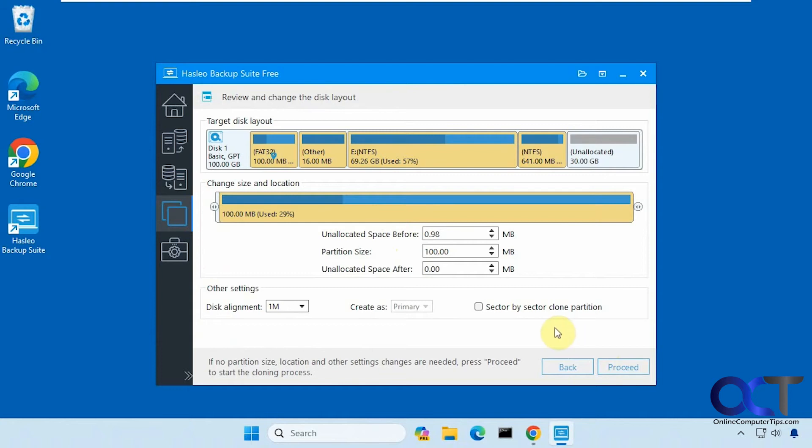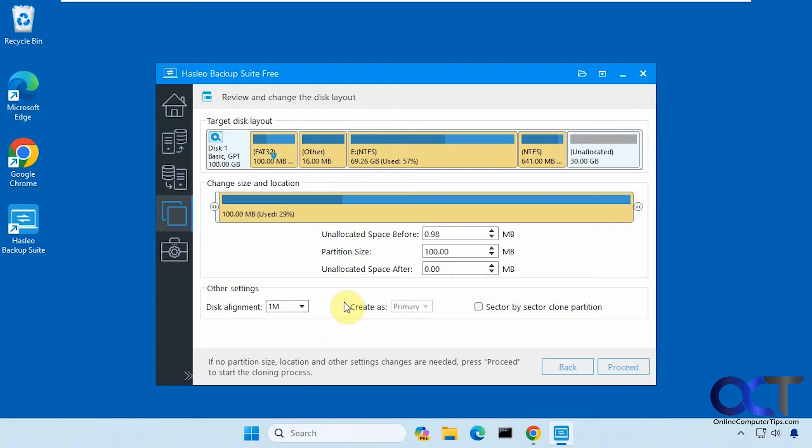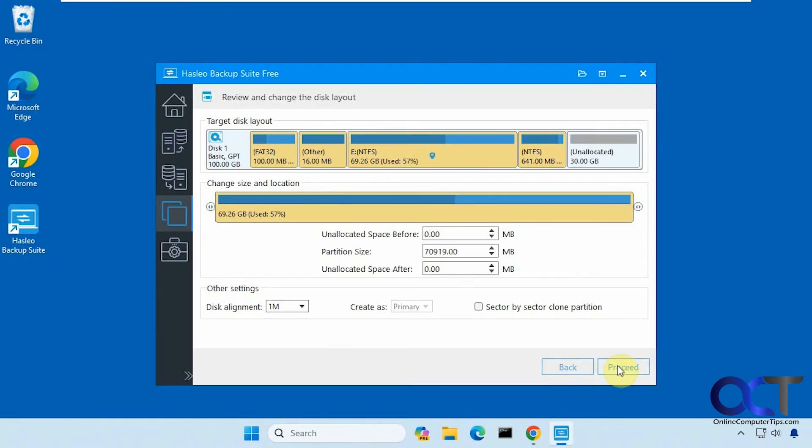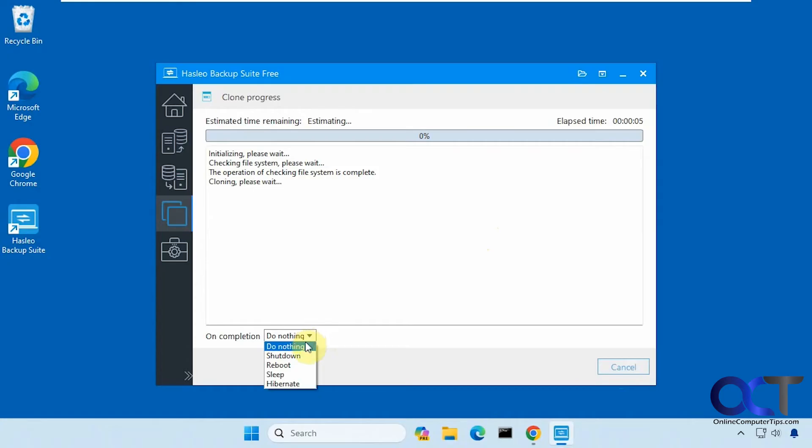It gives us our summary here. You could change your disk alignment. I think they recommend the one megabyte settings here. We're going to click on proceed and you have some options for what happens when it's complete: do nothing, shut down, reboot, sleep, and hibernate. We're going to leave do nothing.